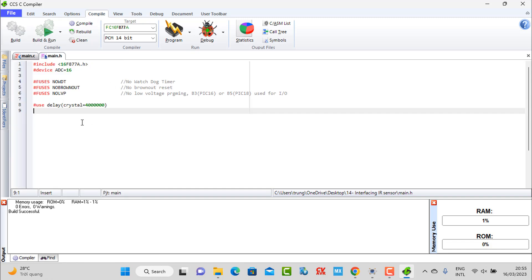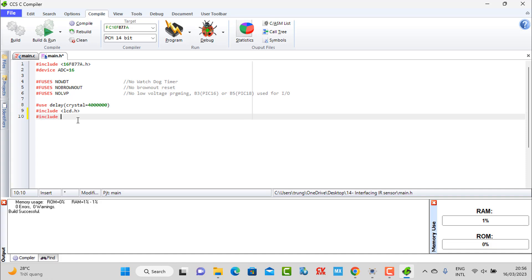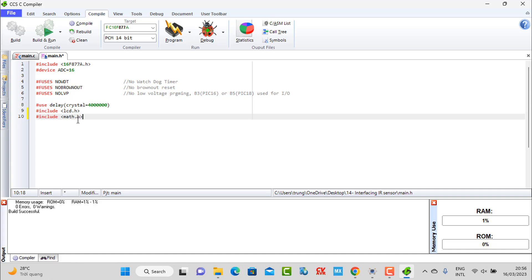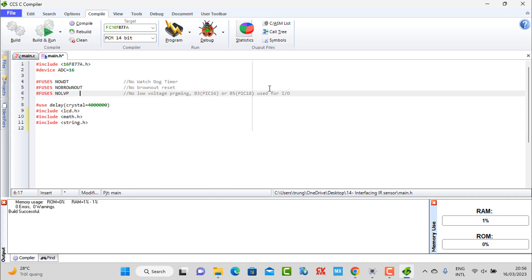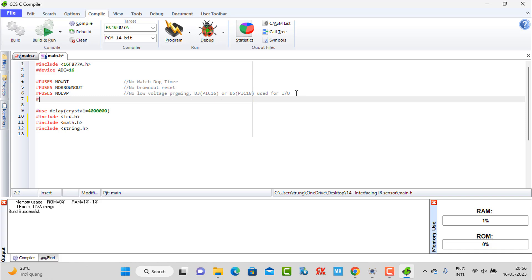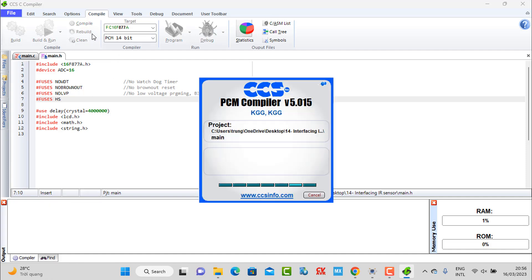In the file on the left, in main.c, you can see some declarations that the software has already set up for us and we don't need to type again. Now you need to include the LCD library, and also use libraries like math and string.h for displaying strings. We also define the crystal frequency.